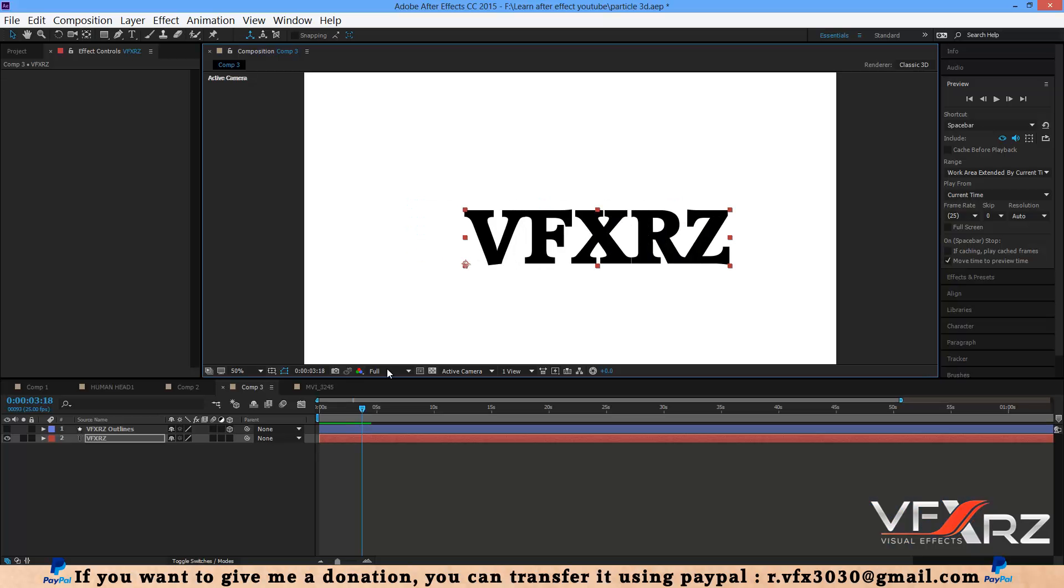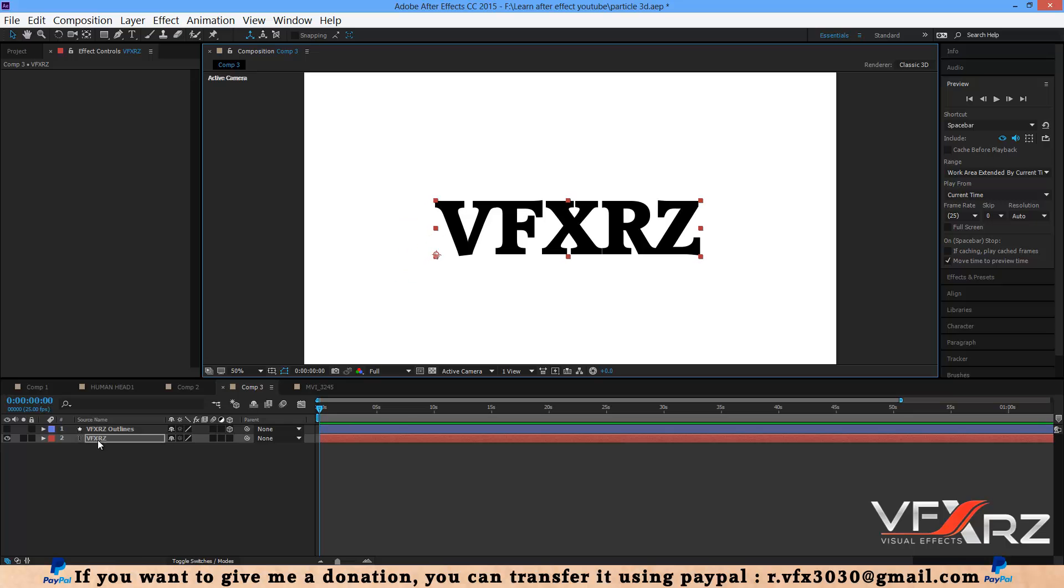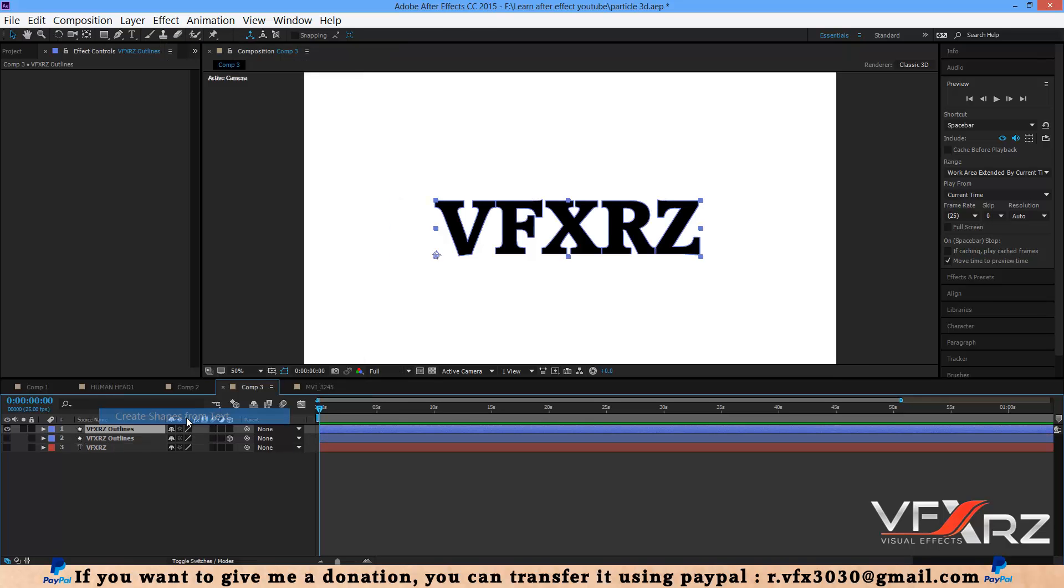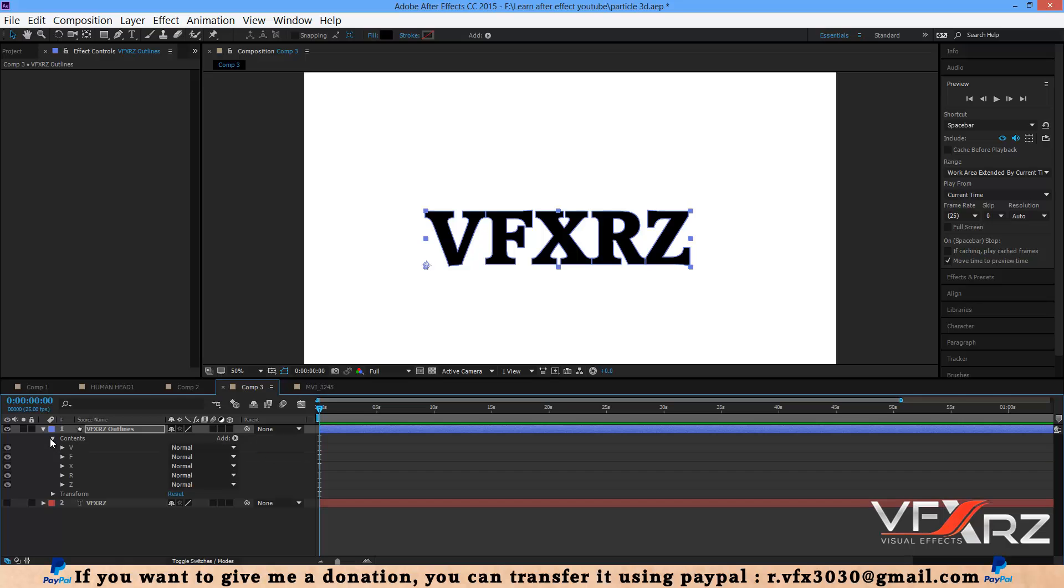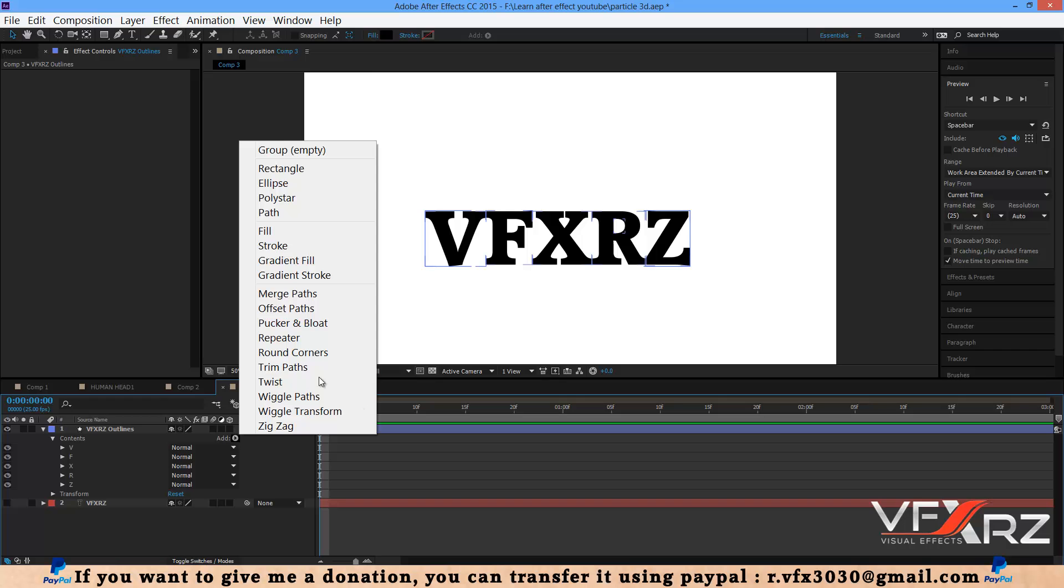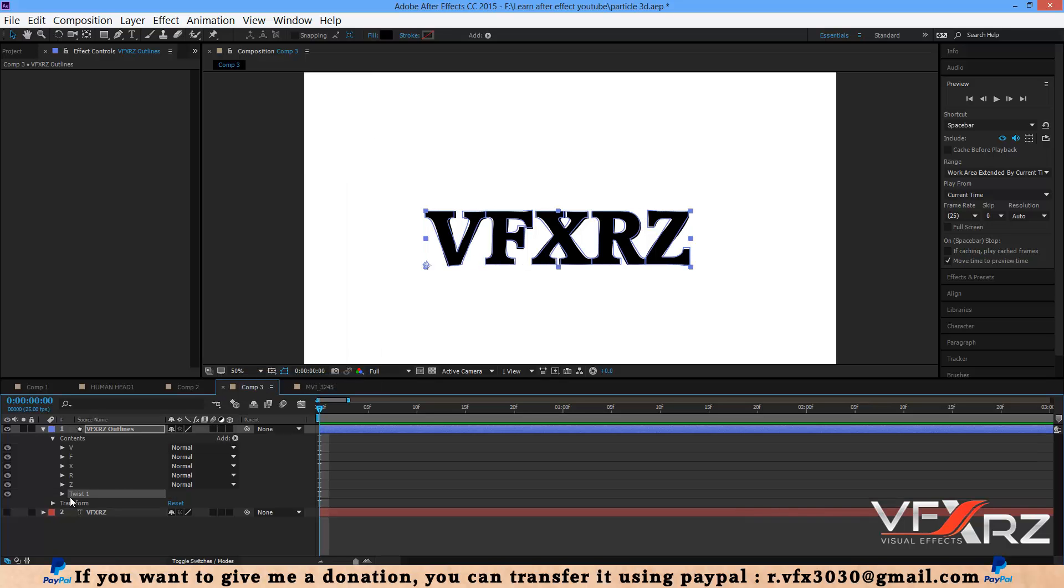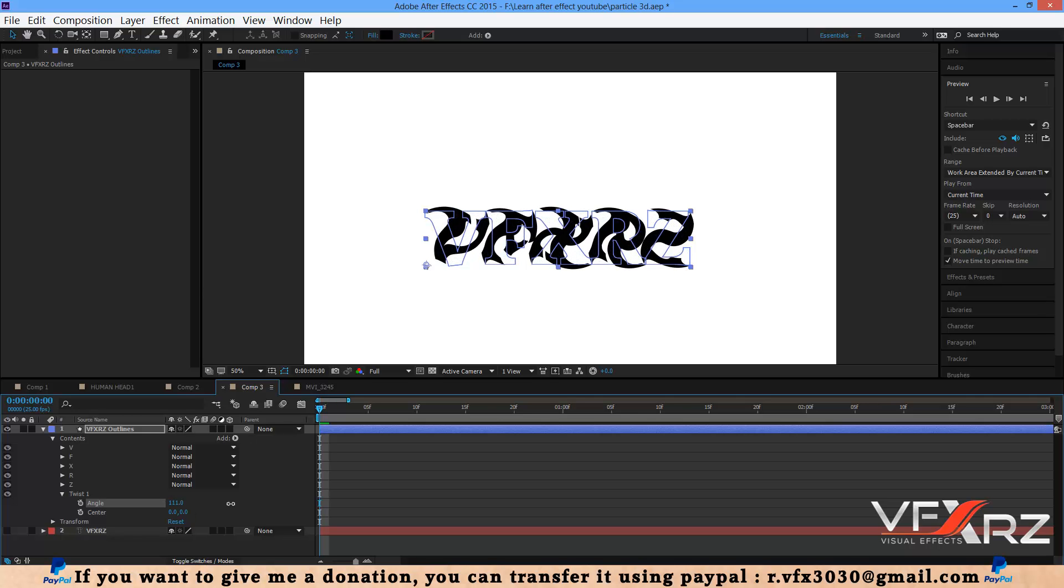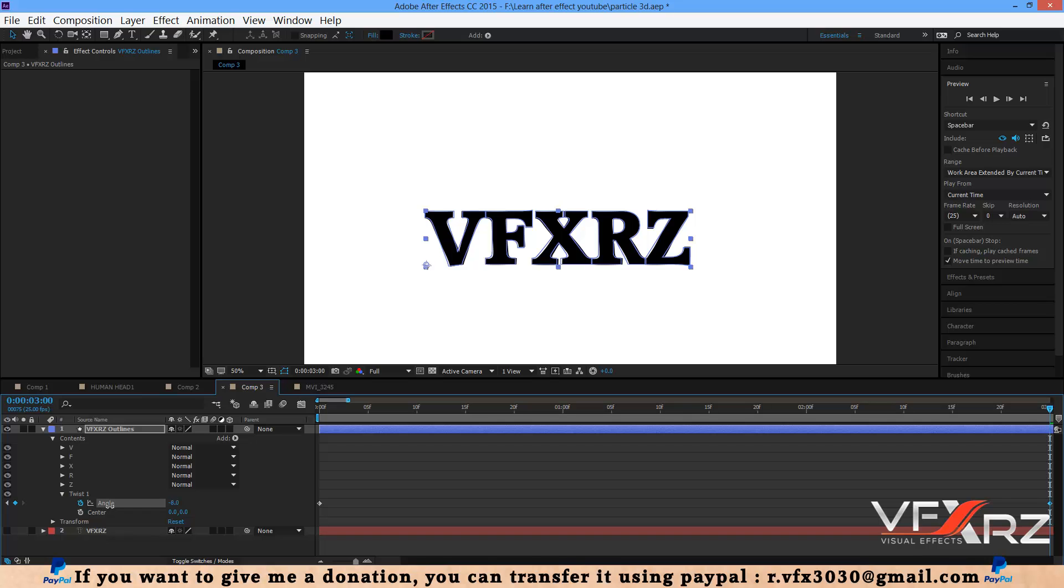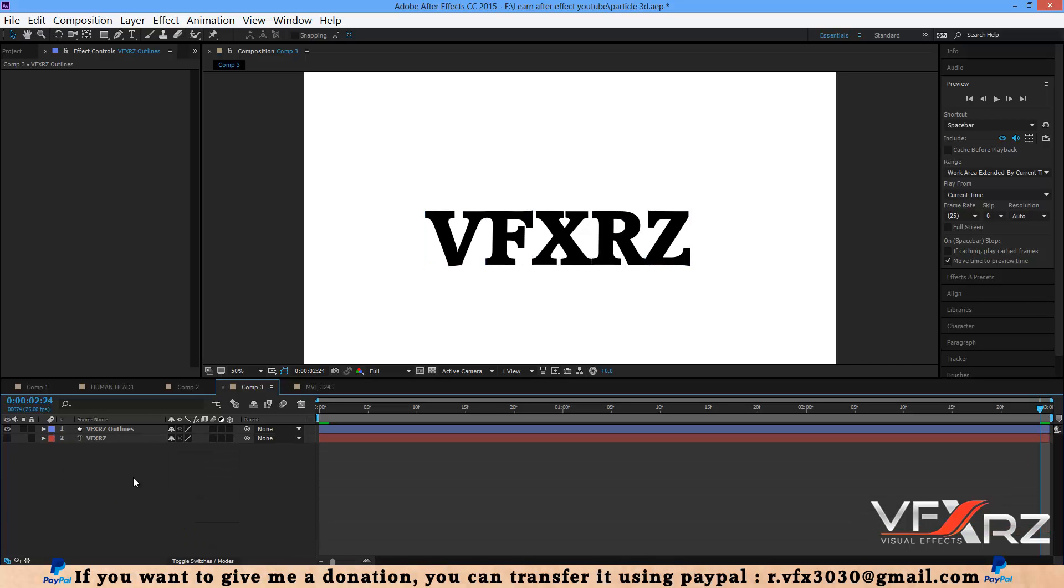First I create just a text, and after that right-click on this text and select Create Shape from Text. Now go to Content, select Add, and for example you can select Twist. In Twist you can change that. From here insert a keyframe, and at frame 3 change it to zero.